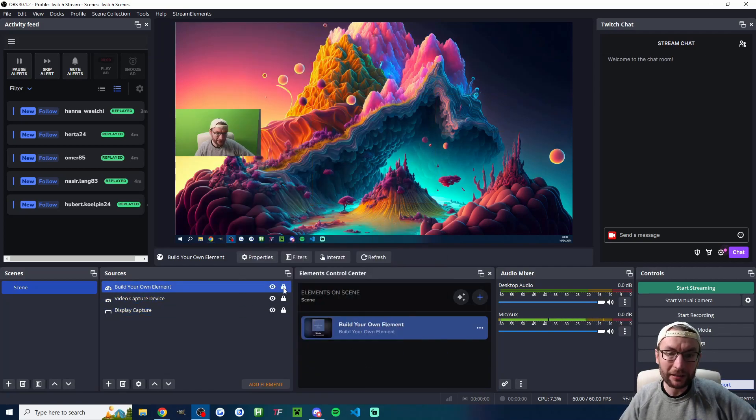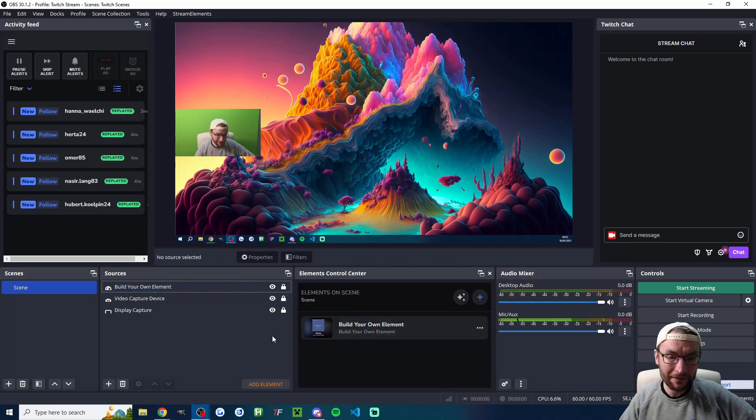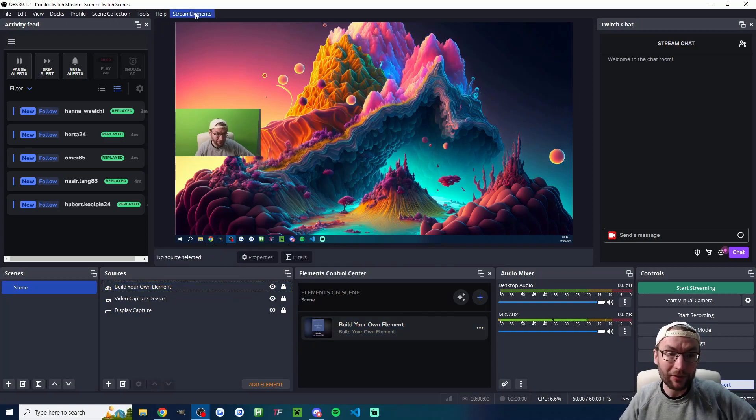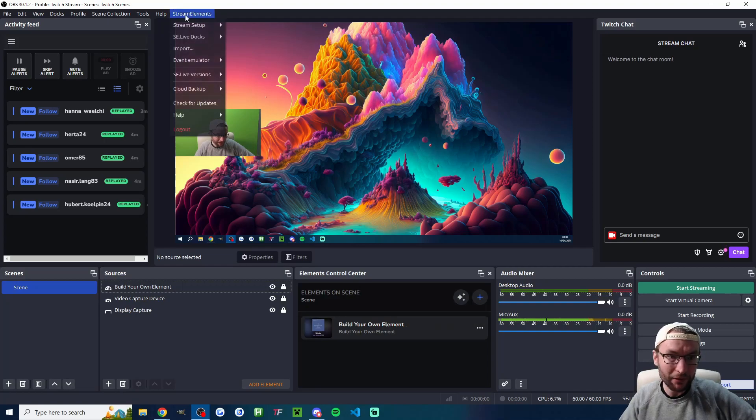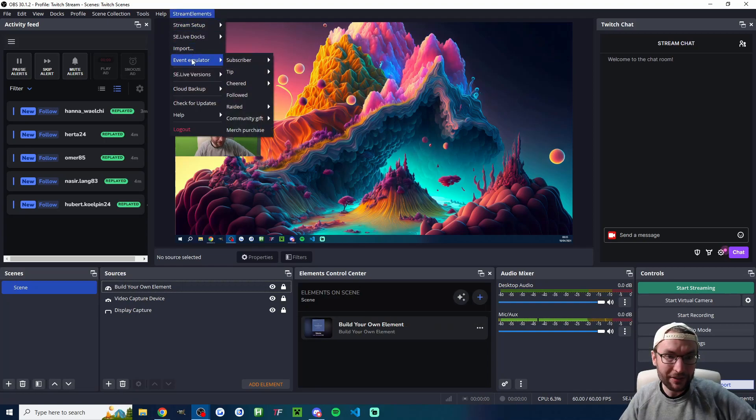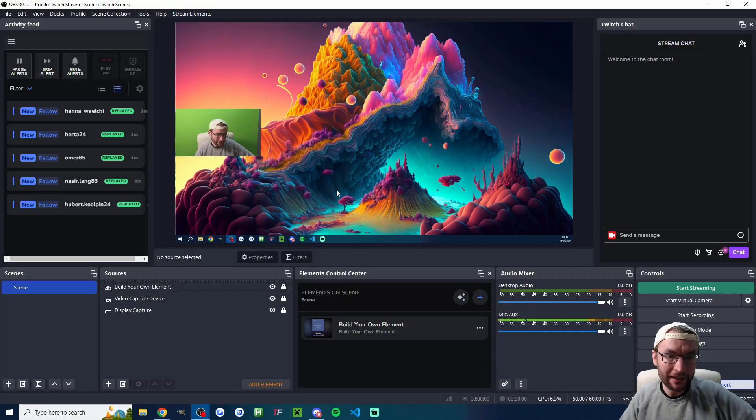Now you can also test this if you do have the SE Live plugin. You can either press this button down here to simulate or you can click stream elements event simulator and you can simulate something.